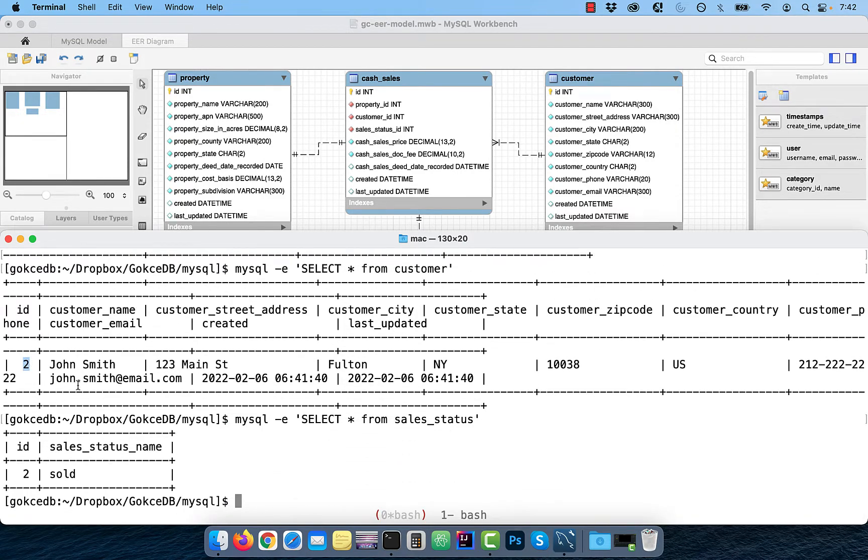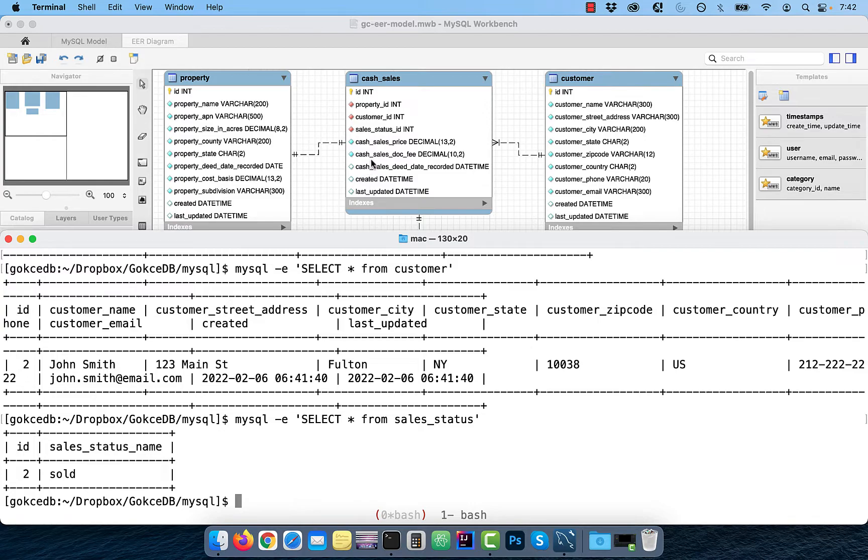For that reason, I'm going to be grabbing the ID values before I do the insert into the cash underscore sales table.